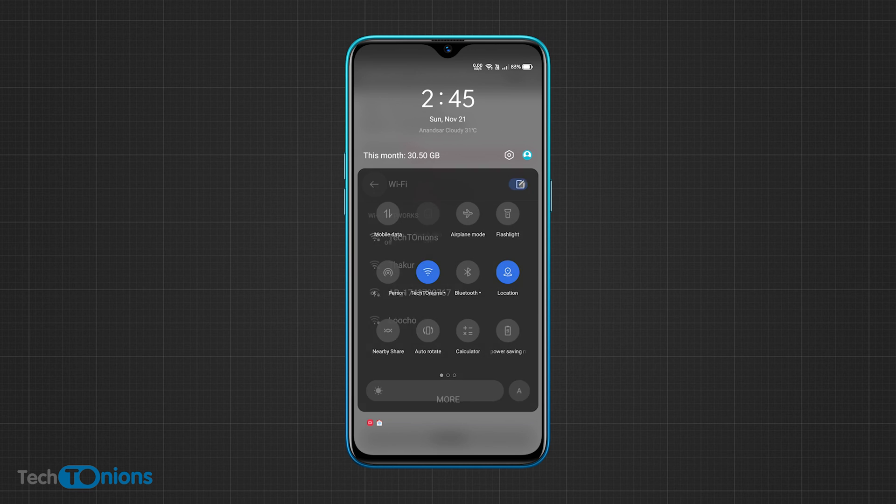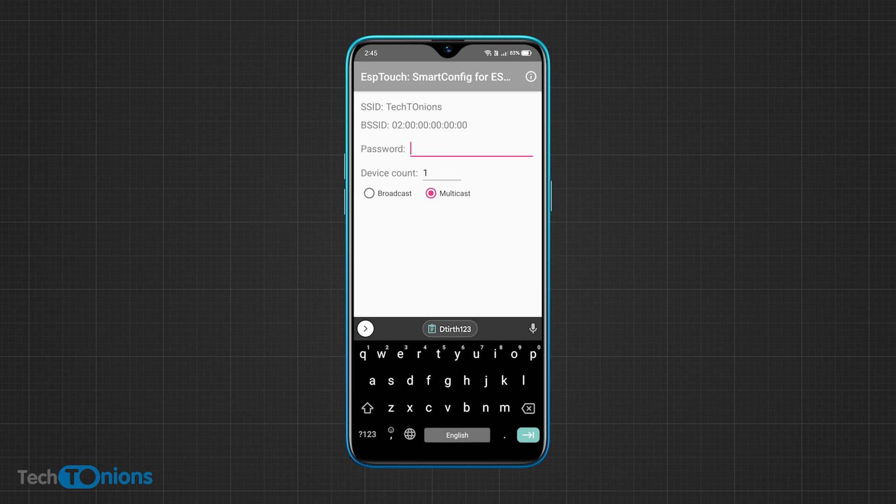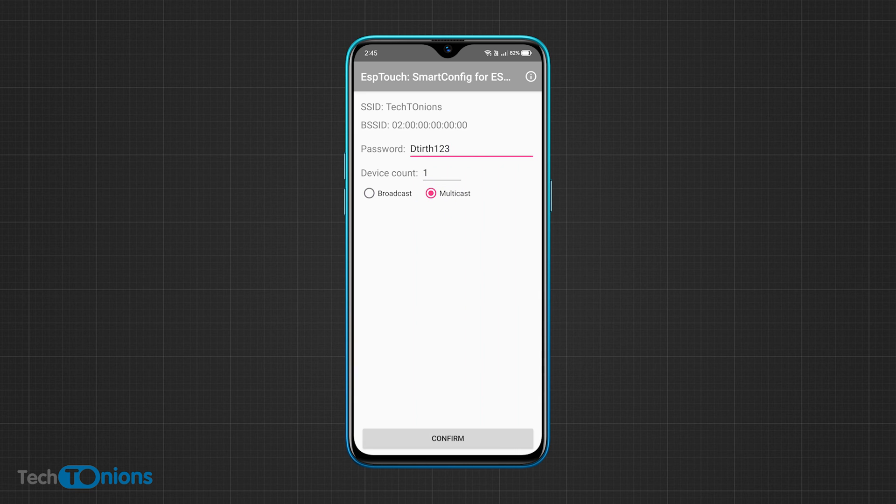It will fetch and display the connected Wi-Fi network SSID and BSSID. Now you need to enter the password of the connected Wi-Fi network, select the multicast radio button, and press the confirm button.